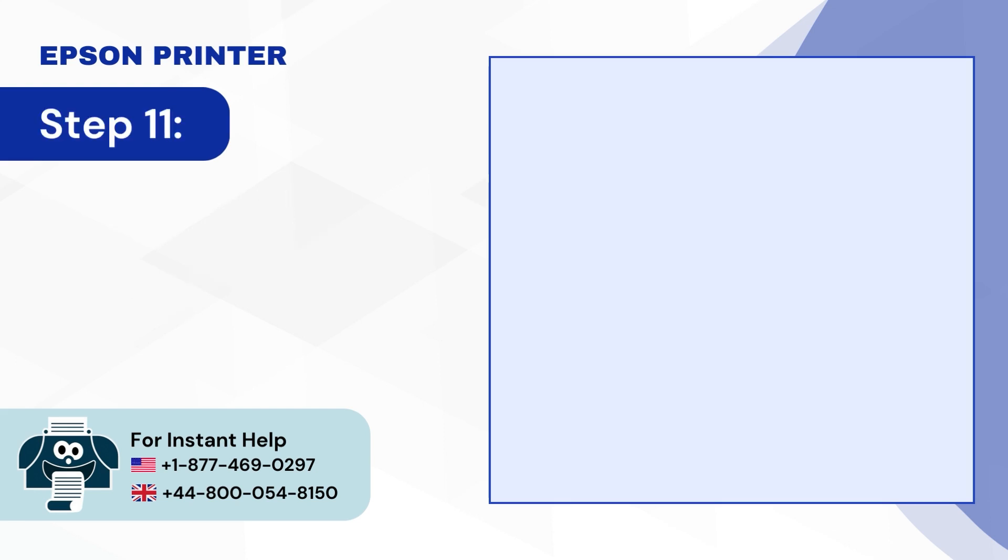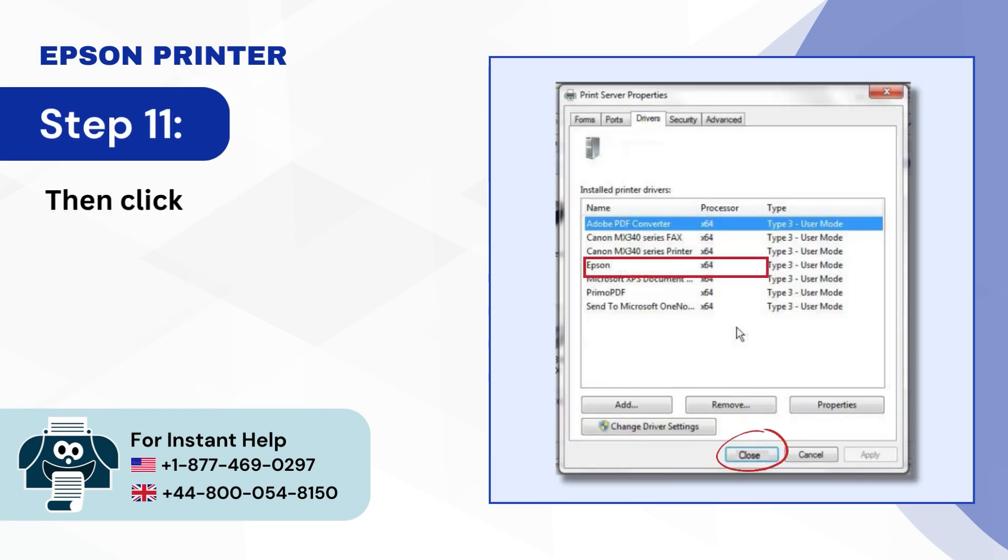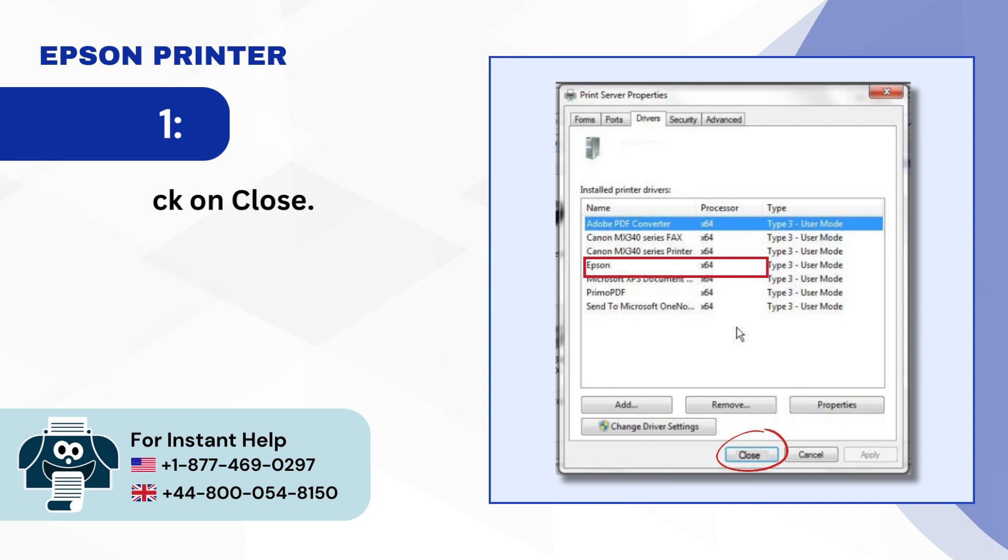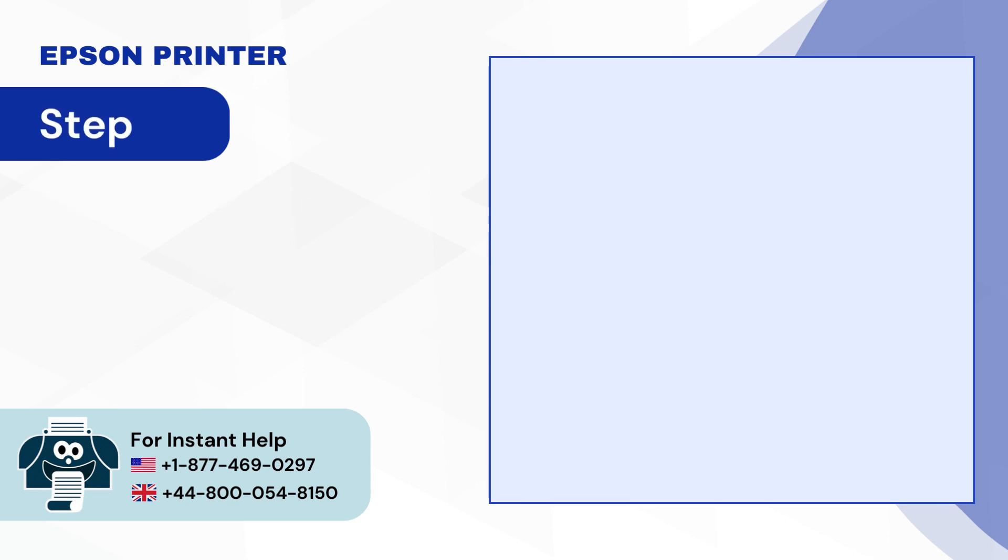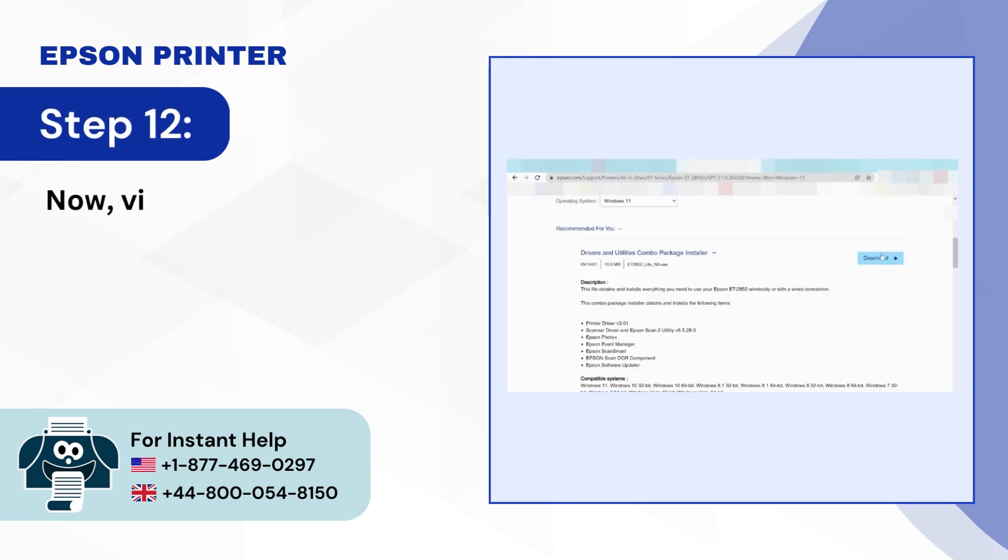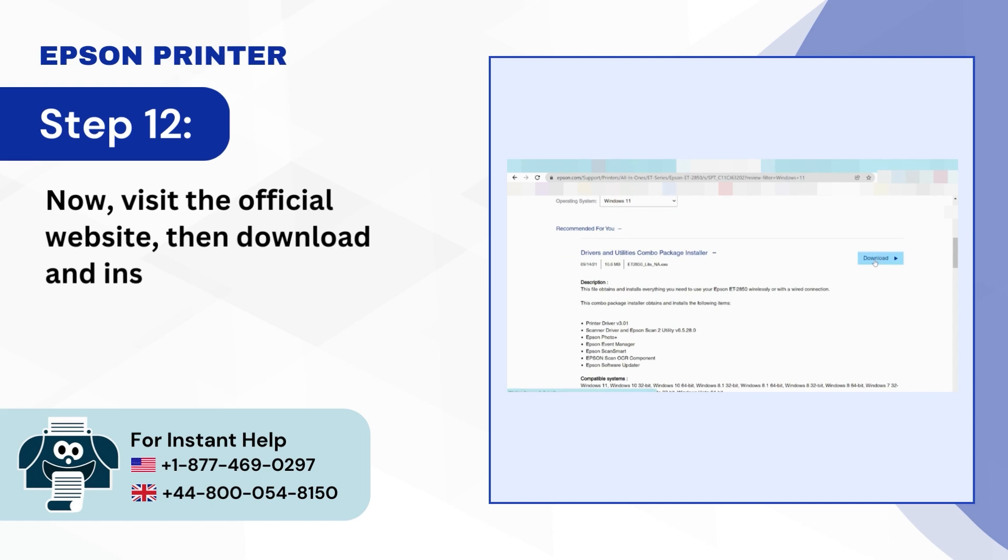Step 11, Then click on Close. Step 12, Now, Visit the official Epson website then download and install the printer driver.